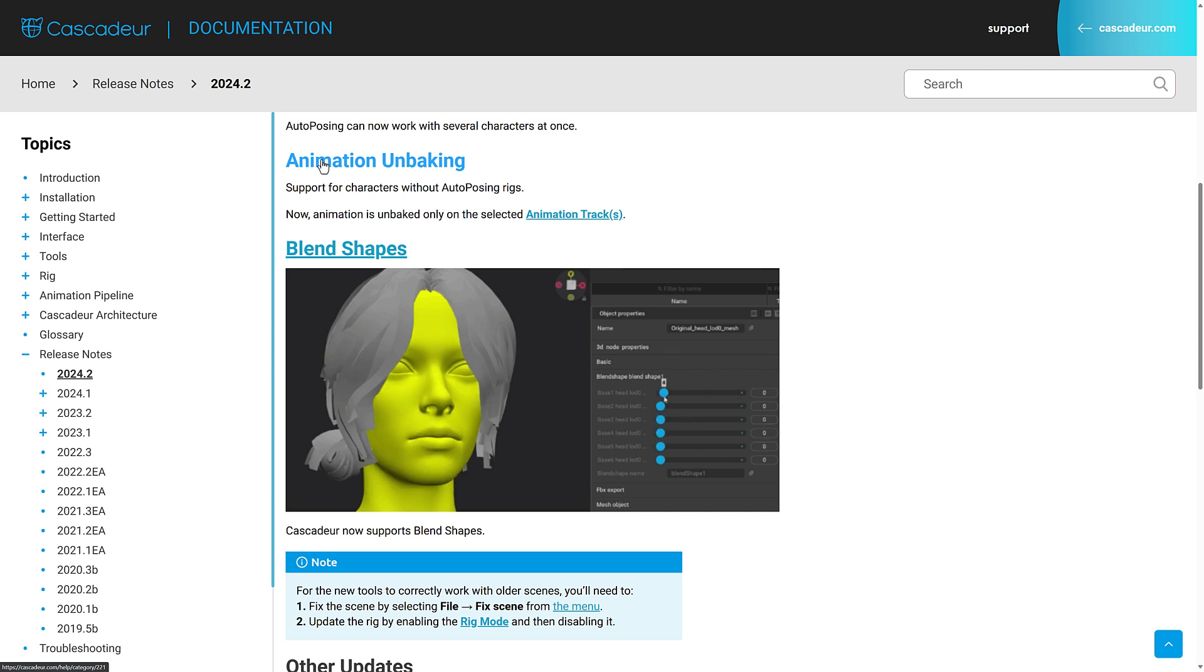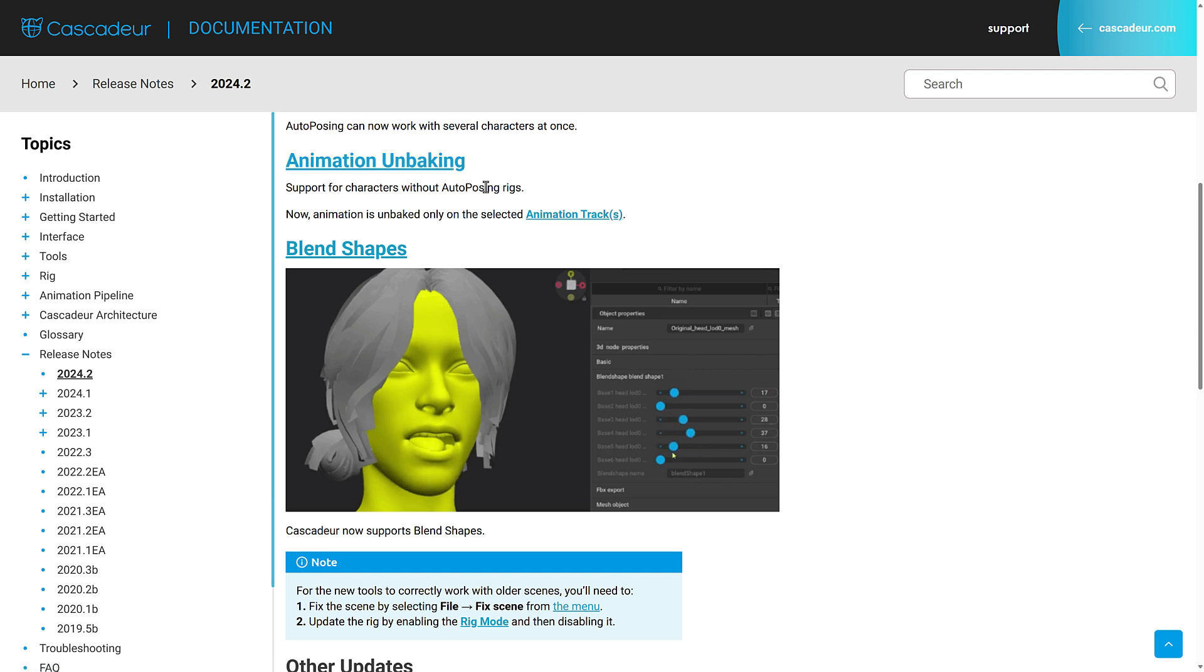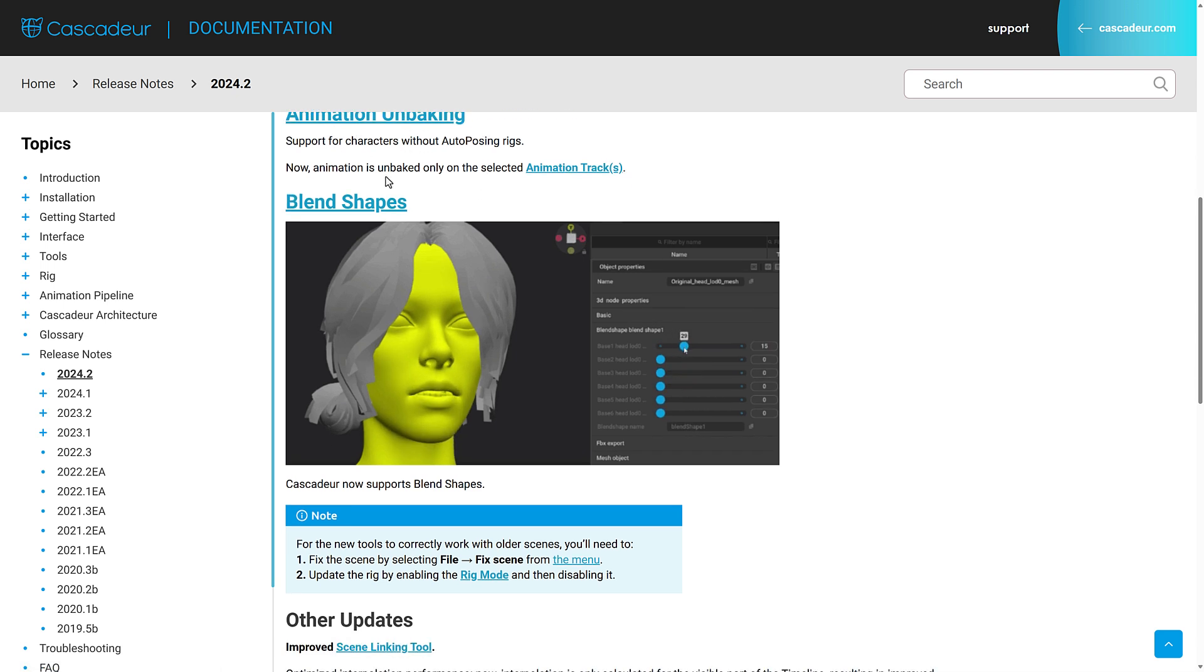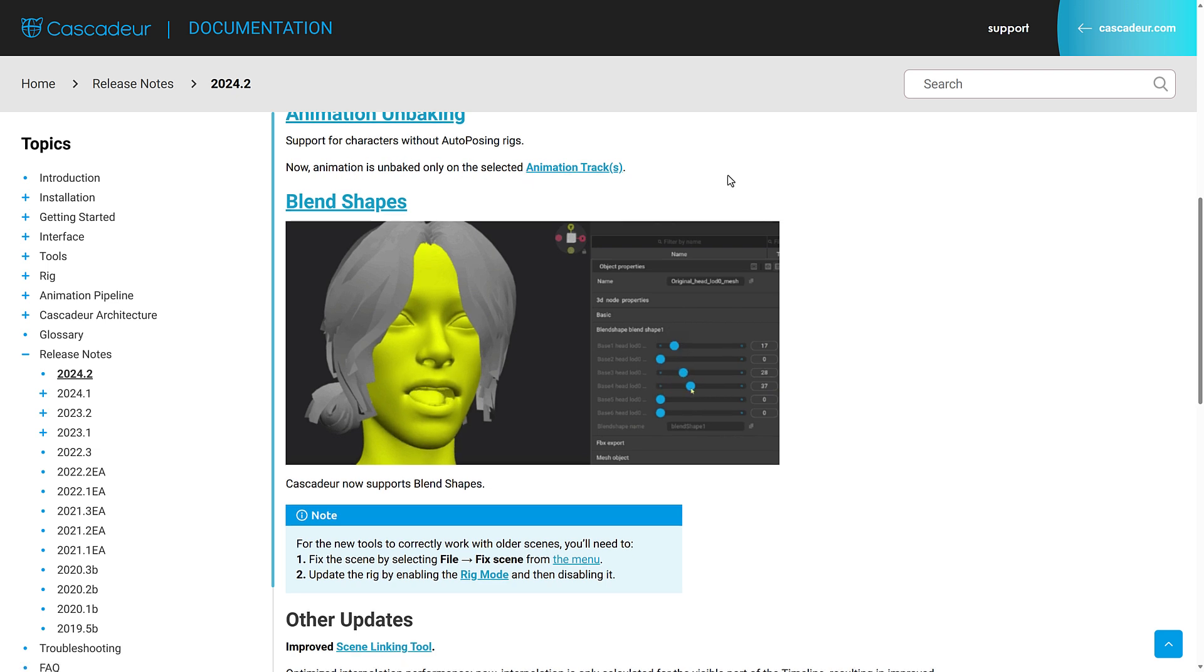It makes it a human accomplishable task. You've got also now support for characters without auto posing rigs and animation is unbaked only on the selected animation tracks.